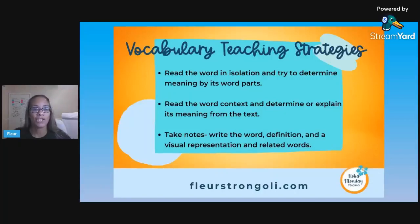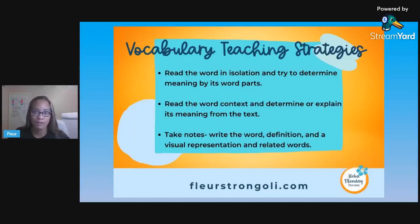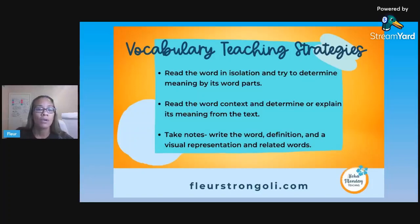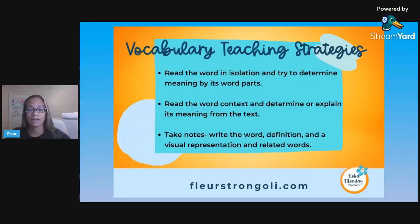Let's talk strategies. When we have a ton of vocabulary words in every science unit, some kids will know them and others may have to really learn them — especially science words with those word parts that have specific scientific meanings. Read the word in isolation and try to determine the meaning by its word parts: look at the prefixes, suffixes, and roots.